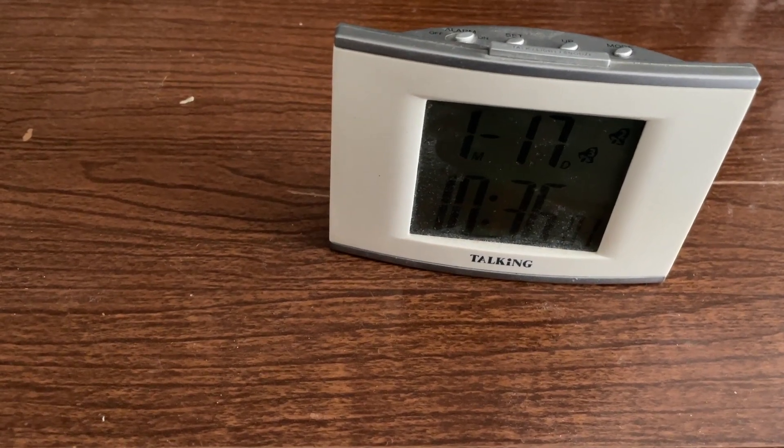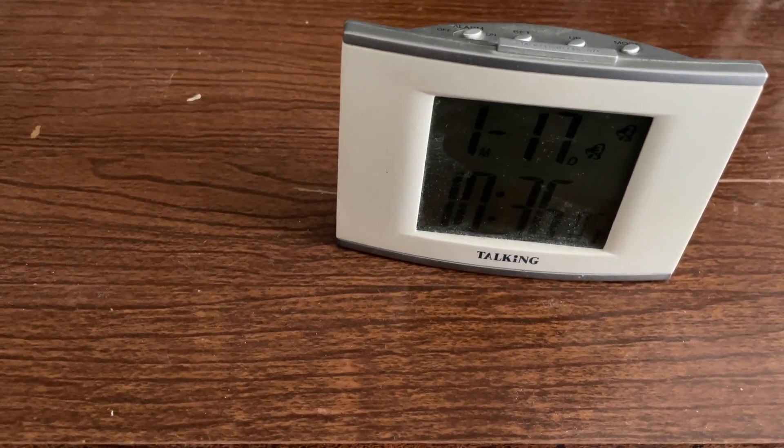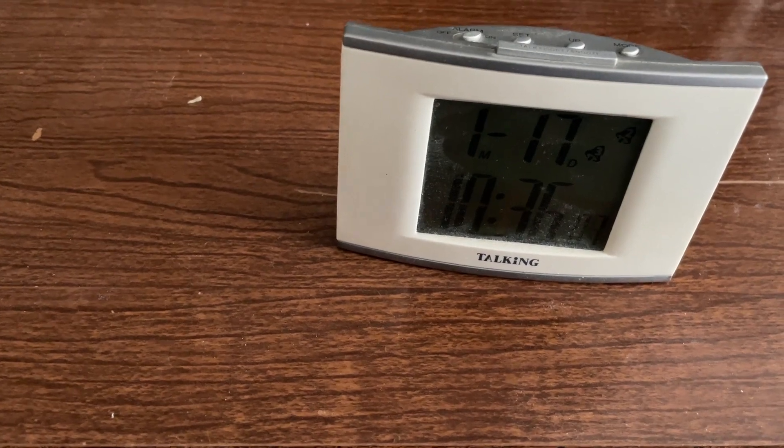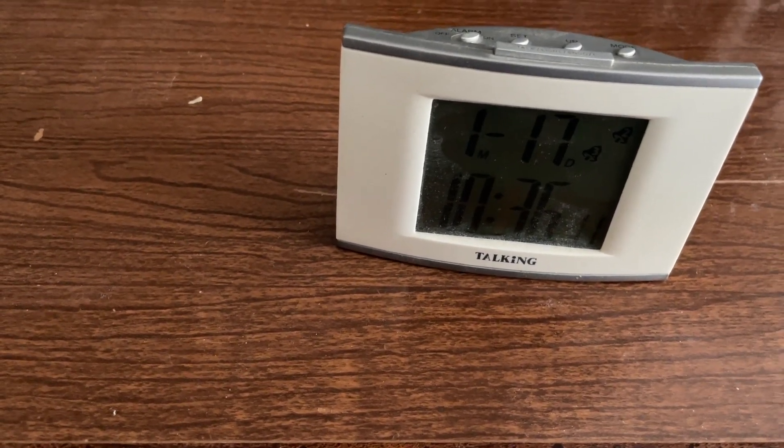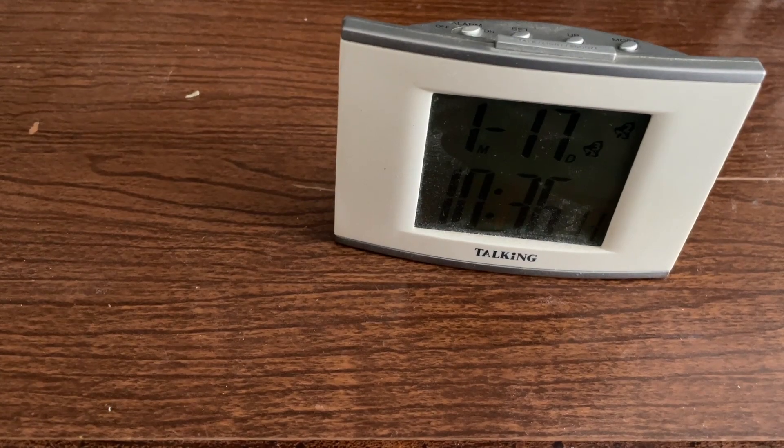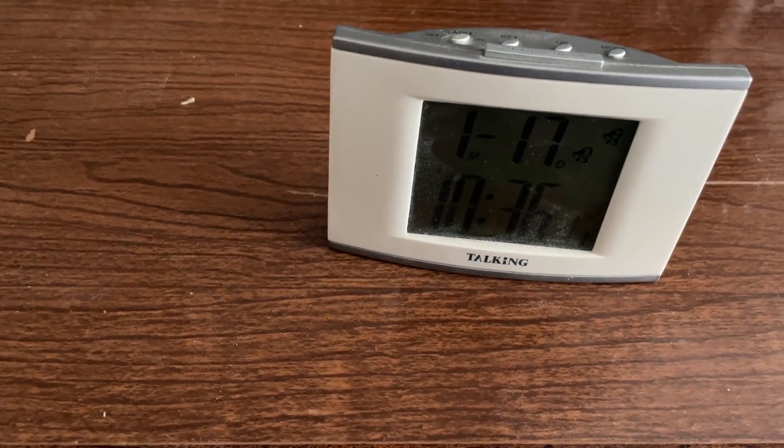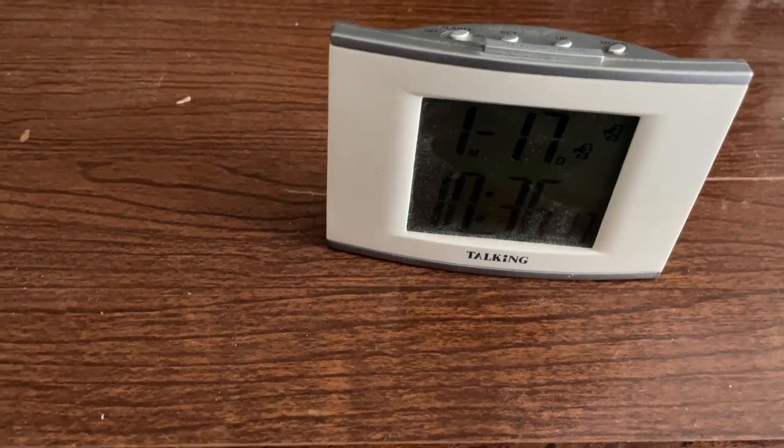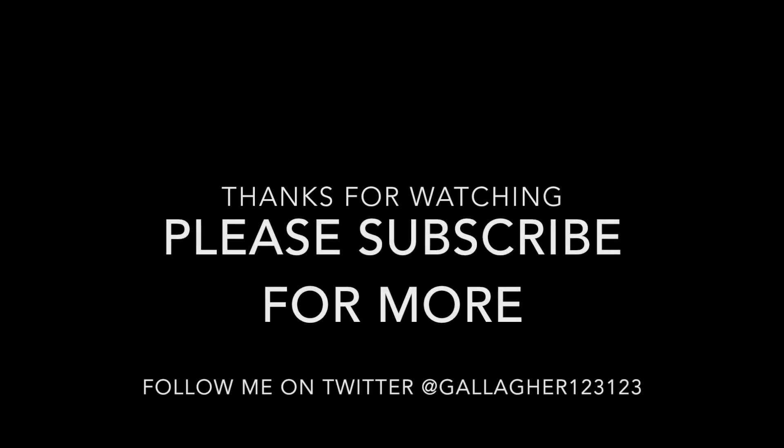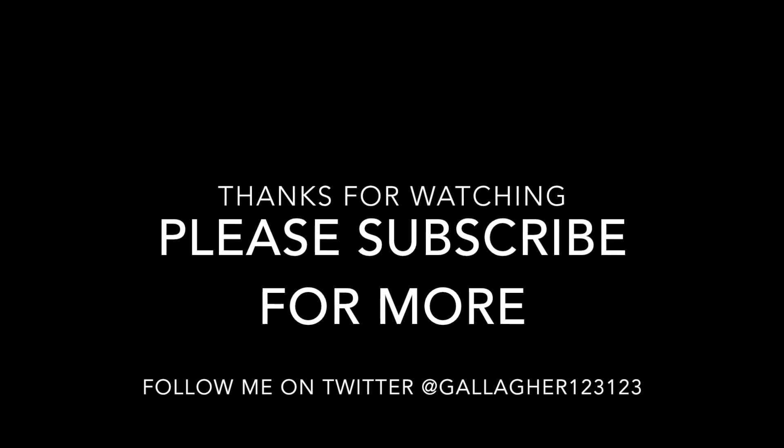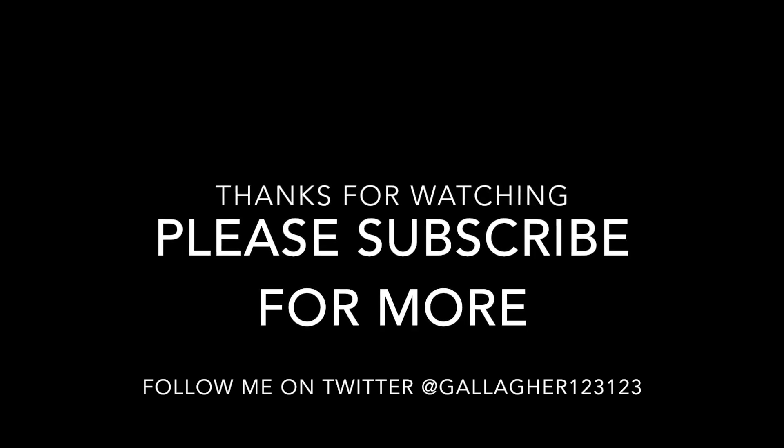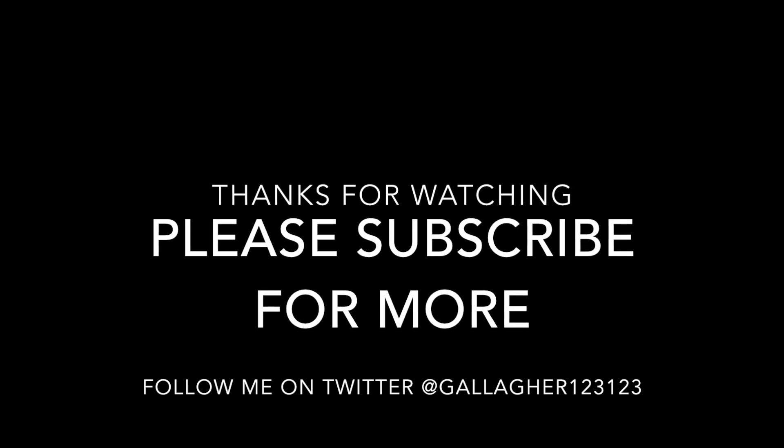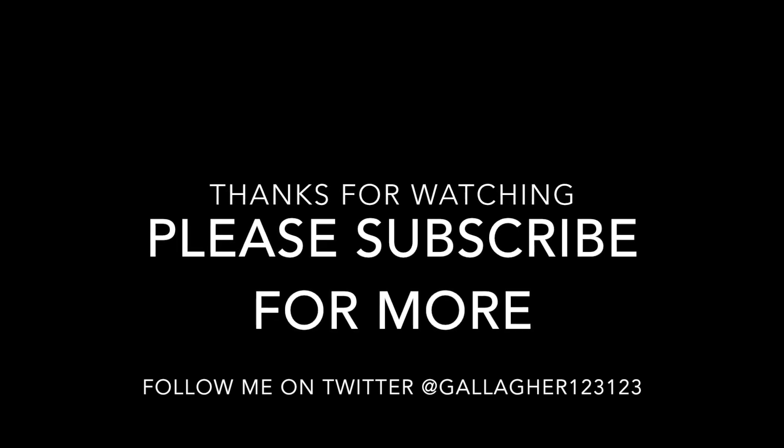All right, well, that's it for this one. Please, if you're not subscribed, go ahead and do that. Like the video. You can turn on notifications to get notified of upcoming videos. Lots of cool stuff planned, so thank you for watching, and I will see you in the next video. You can also follow me on Twitter at Gallagher123123. Thank you for watching, and we will see you soon.